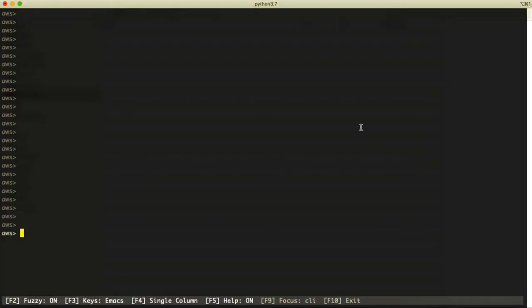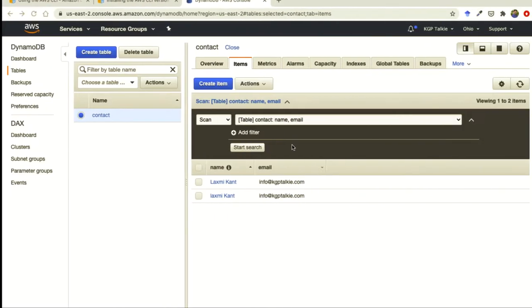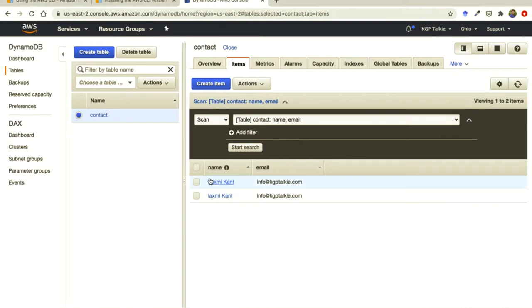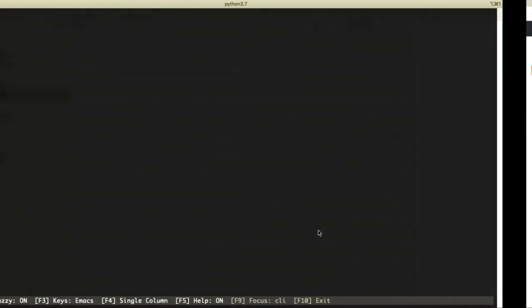Successfully, we have created items in our table. Now our task is to read these items. It's really simple - we just need to use the scan command.